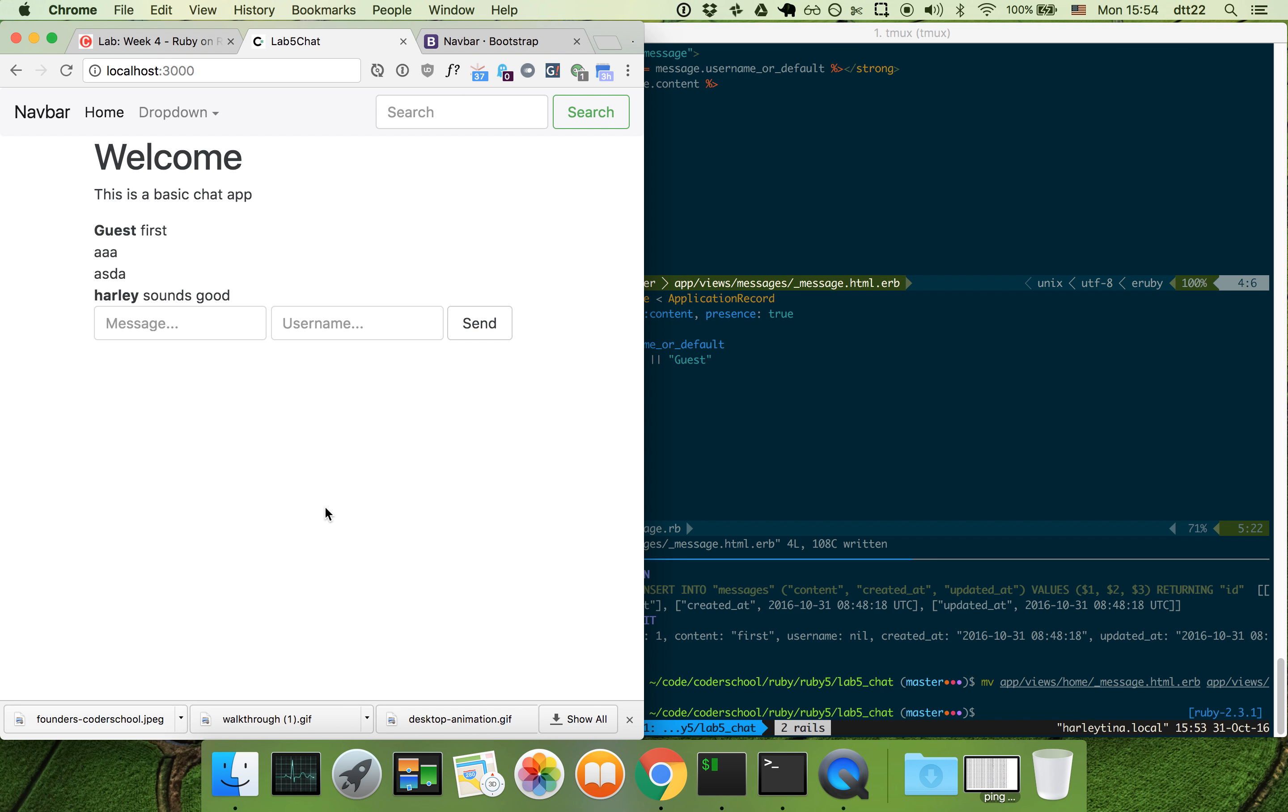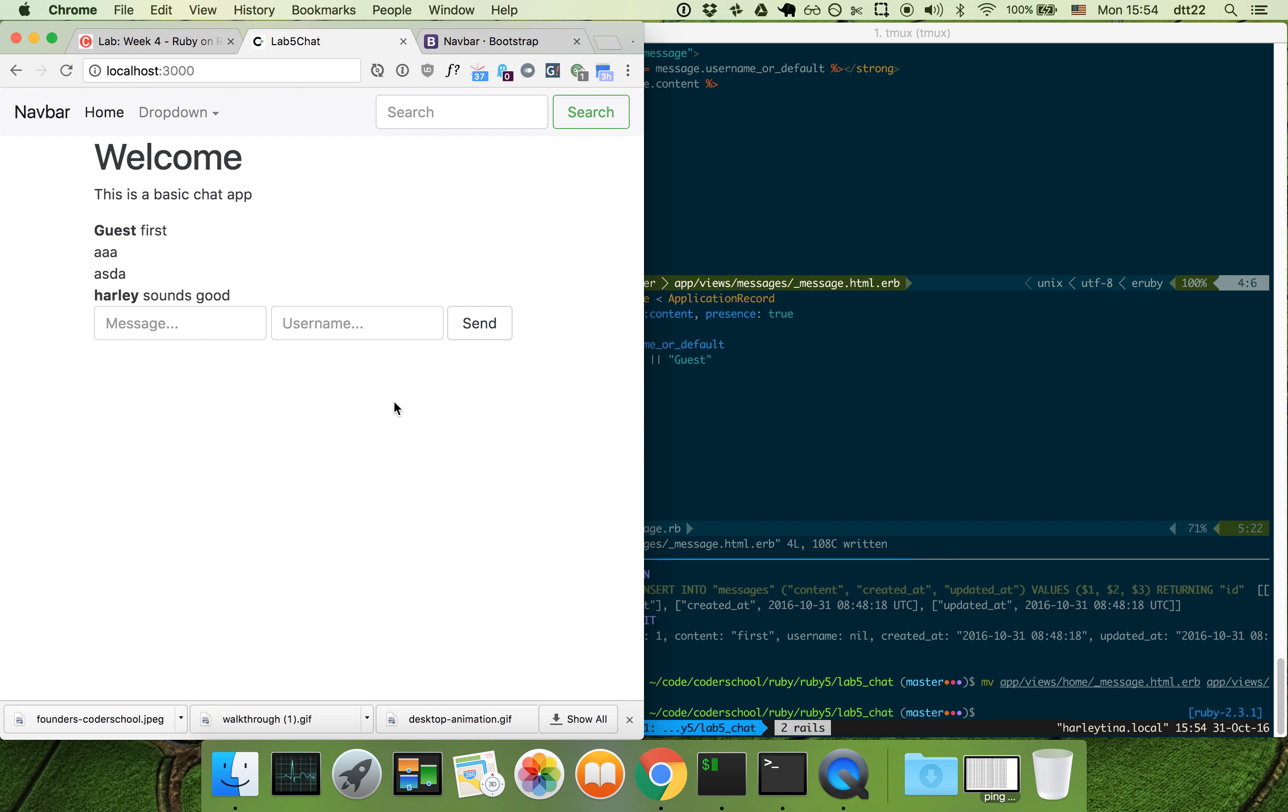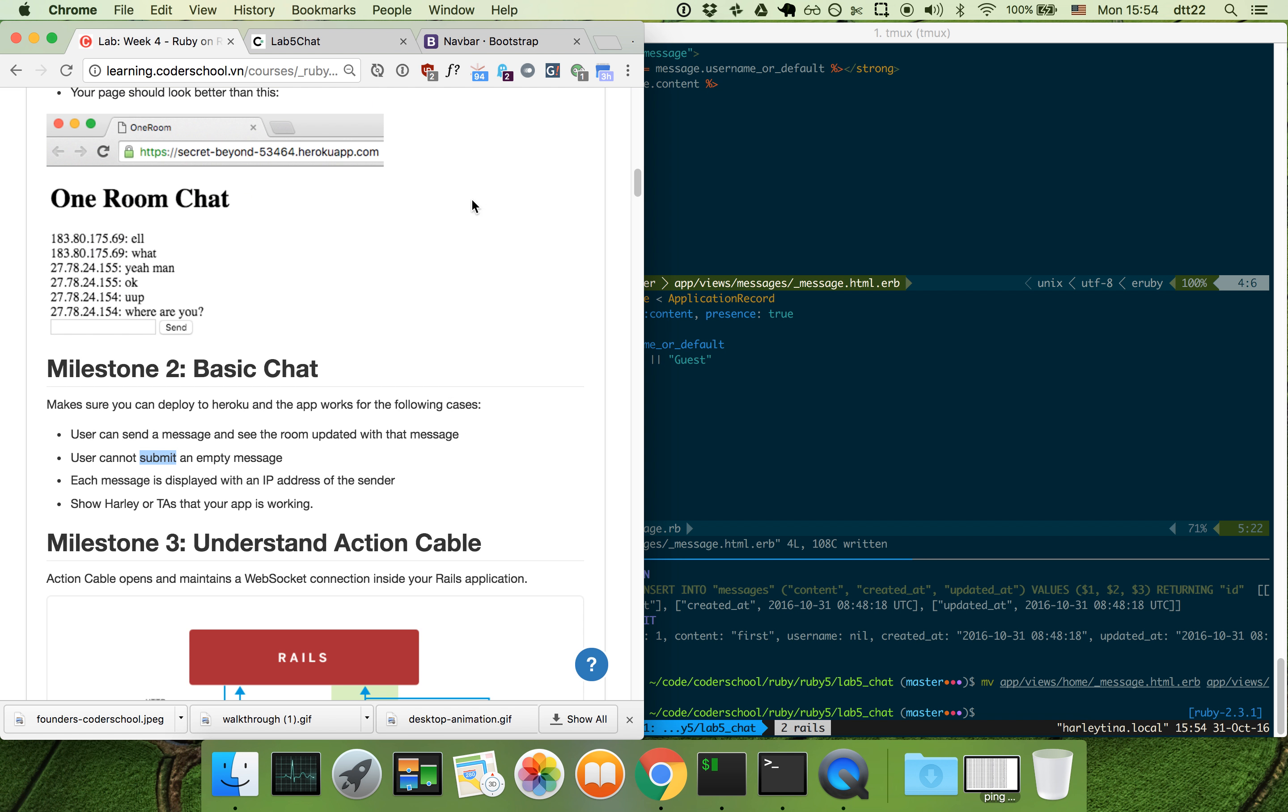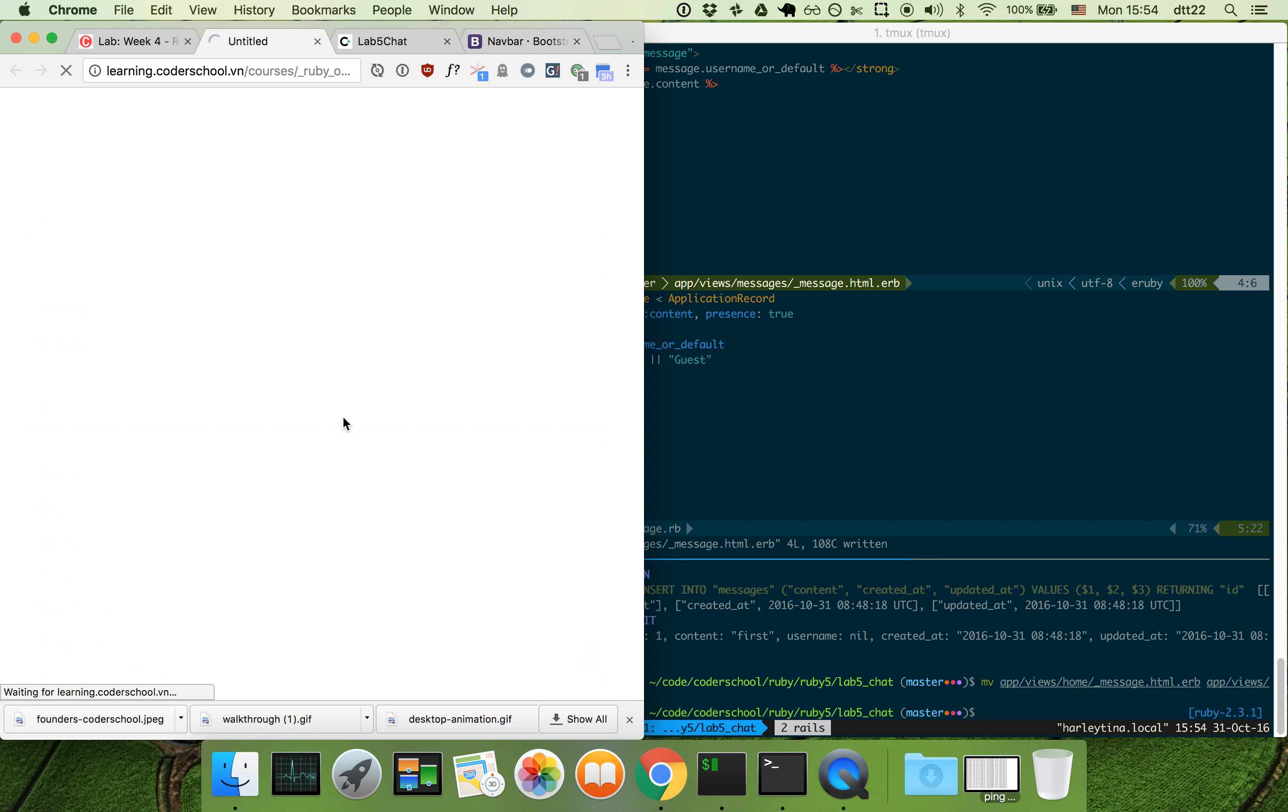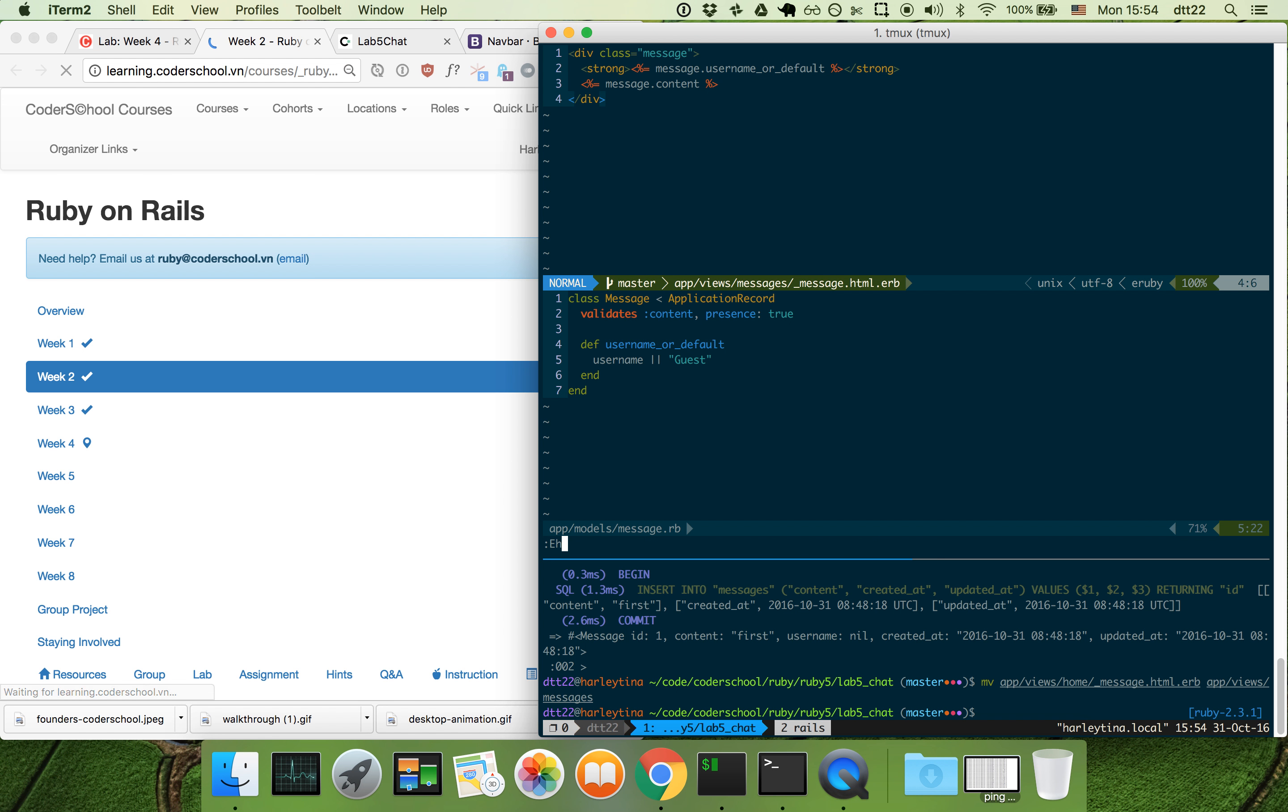Let's check the list of user stories we need to do. We cannot submit an empty message. We need to display chat messages. I have introduced this in lab two, so I'm going to copy that method.